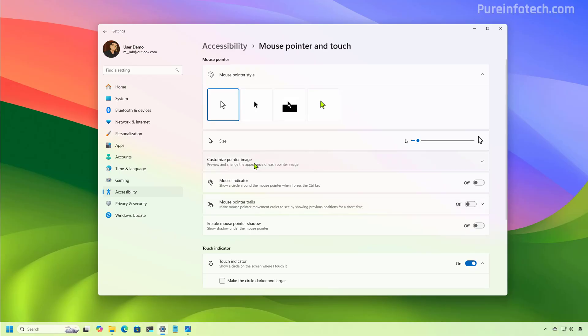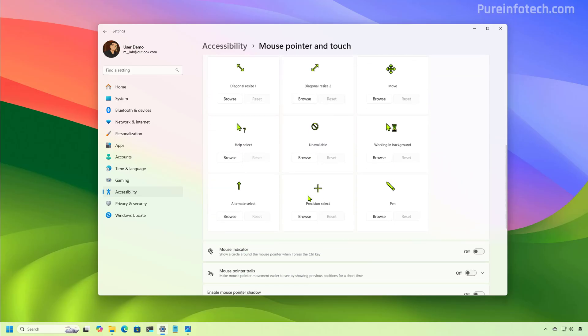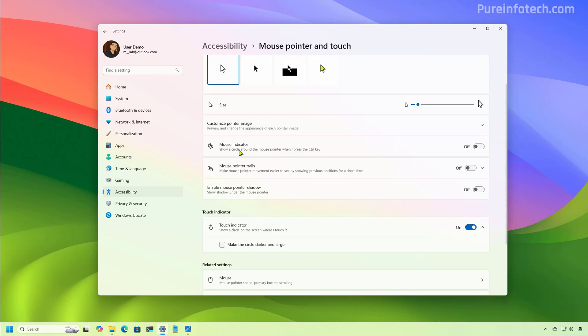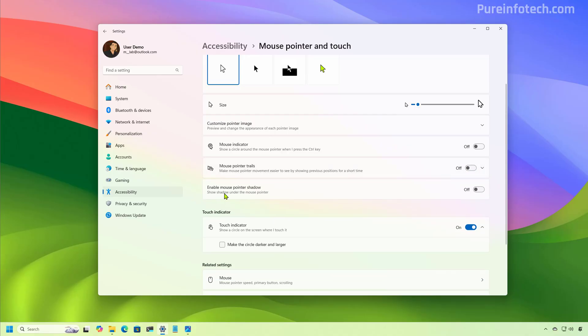You can also enable or disable the mouse pointer indicator. You can also now enable the mouse pointer trail from the settings app without having to use Control Panel. And you can also enable the mouse pointer shadow.